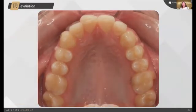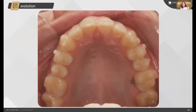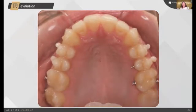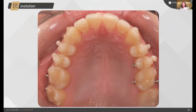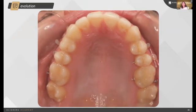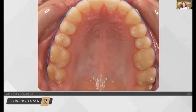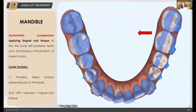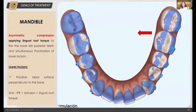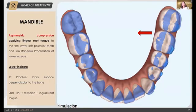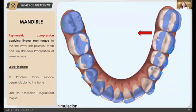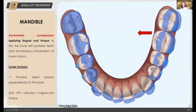We can see here how we are going to design a parabolic arch shape, symmetric inside, safe and torque at the end of the treatment. We are going to expand the left side of the patient more than the right side, using the position of the 28 as a limit. In the mandible, we are going to ask for an asymmetric compression on the lower arch in the left side, so we will need to make some more IPR on that side of the arch.